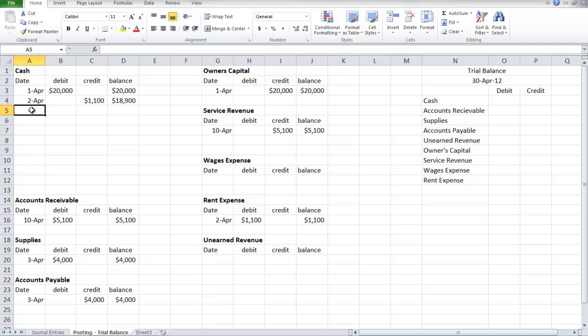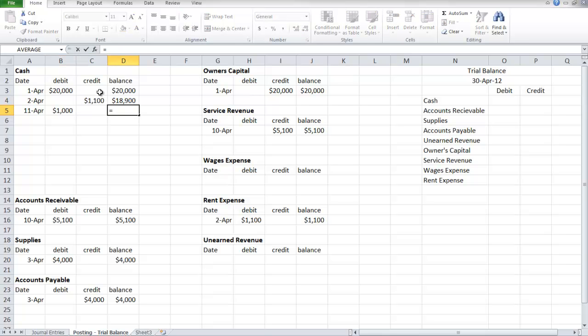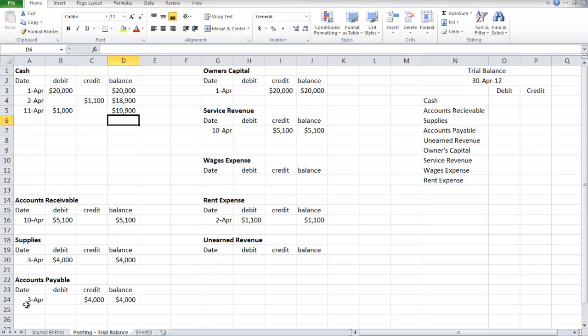On the posting, we debit cash $1,000 and unearned revenue gets credited for $1,000.